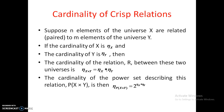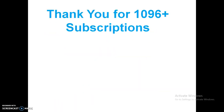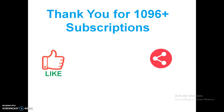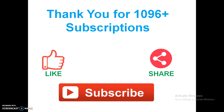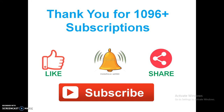This video covers crisp relations and the Cartesian product of crisp sets. If you like this video please like it — thank you so much for 1096+ subscriptions. Please share the video with your friends, family, and colleagues. If you haven't subscribed yet, kindly subscribe to my YouTube channel and press the bell button to get notifications whenever I upload a new video.